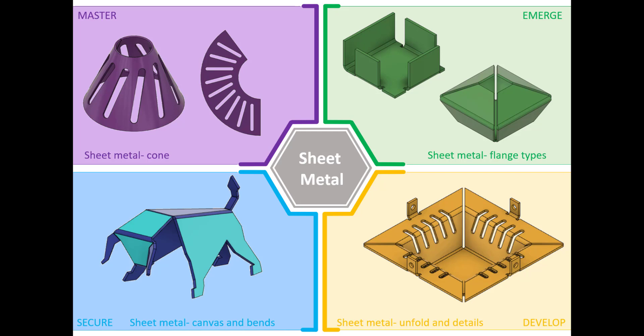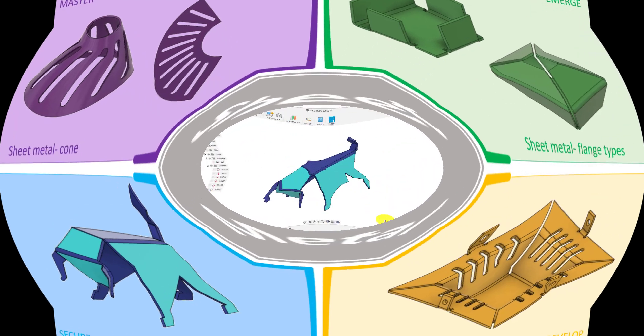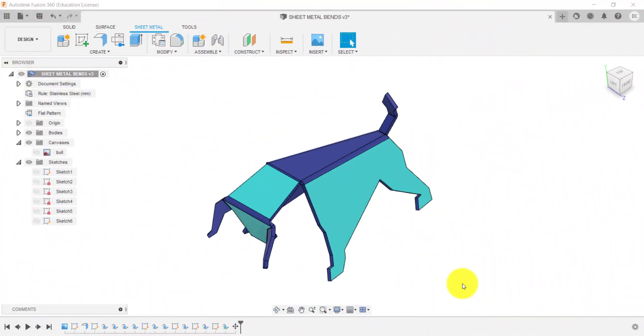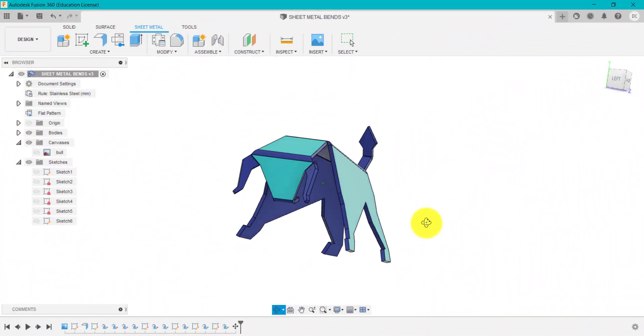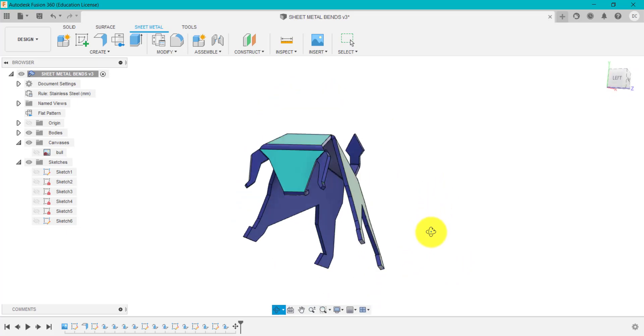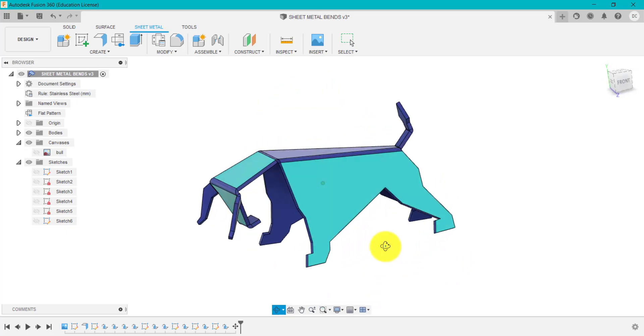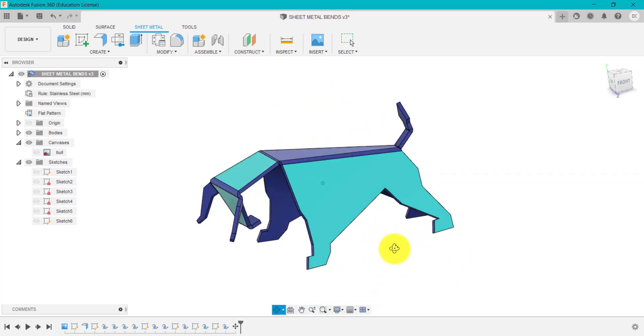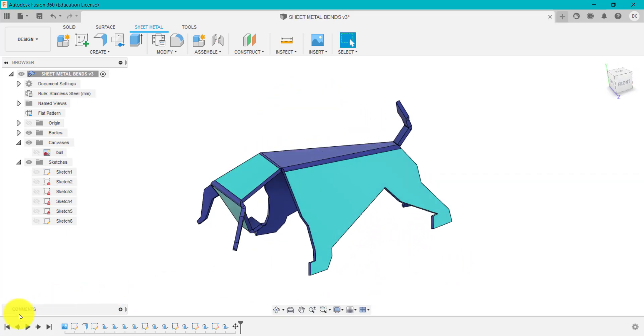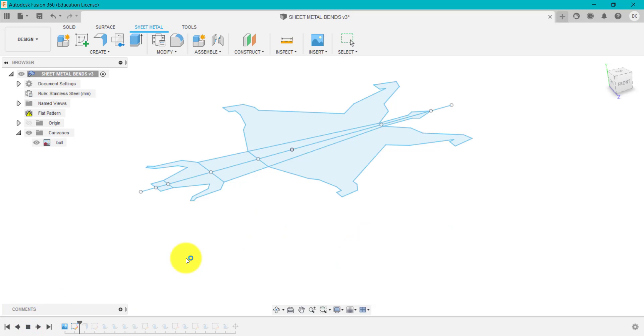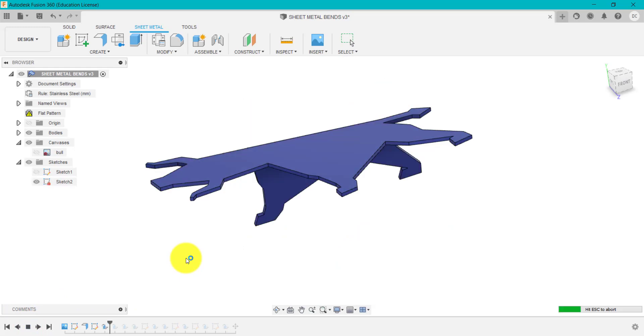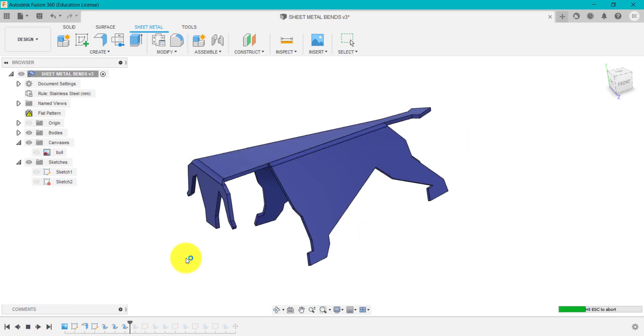What we're going to learn specifically in this challenge is how to insert a canvas to sketch around and also how to create bends in a sheet metal part using sketches. What we've got on screen here is the bull that I created using the sheet metal features. If I click play, this will give you a quick overview of how I created it.